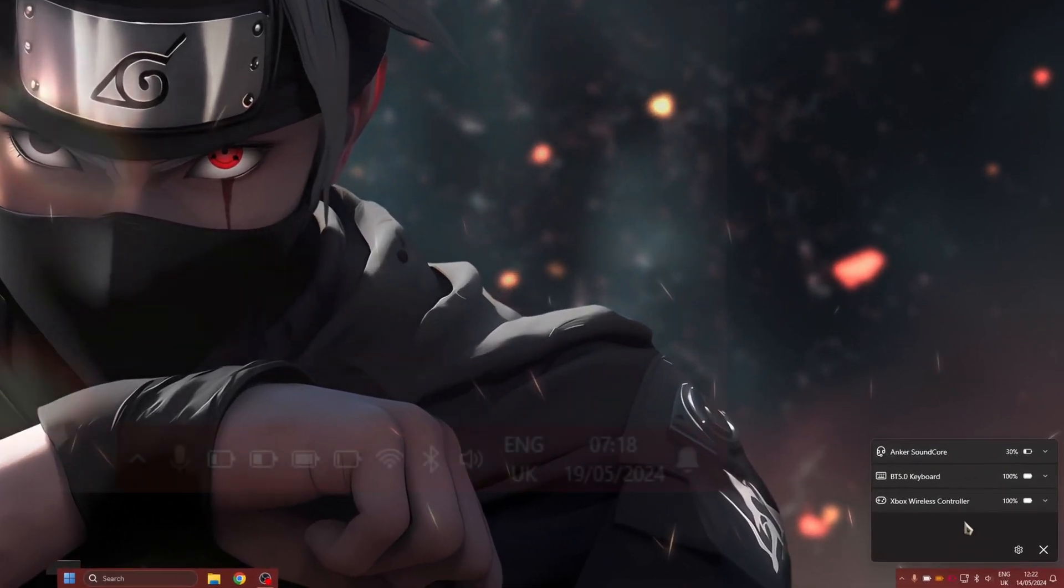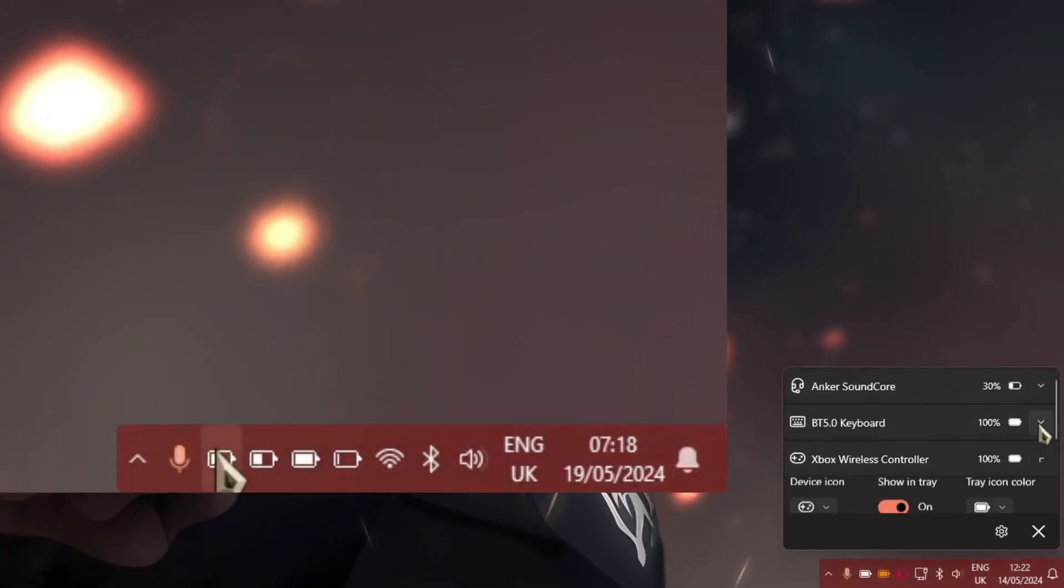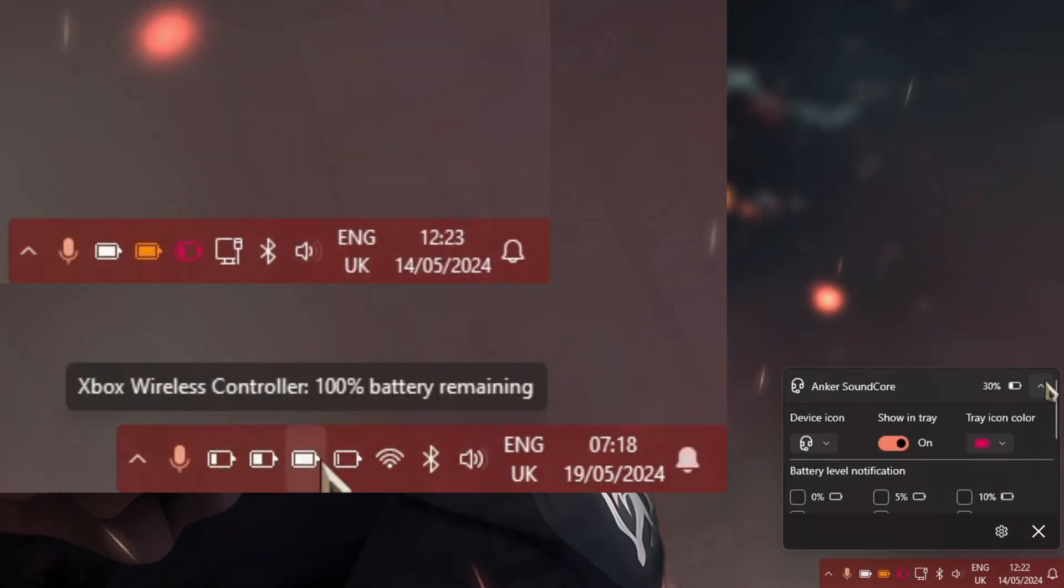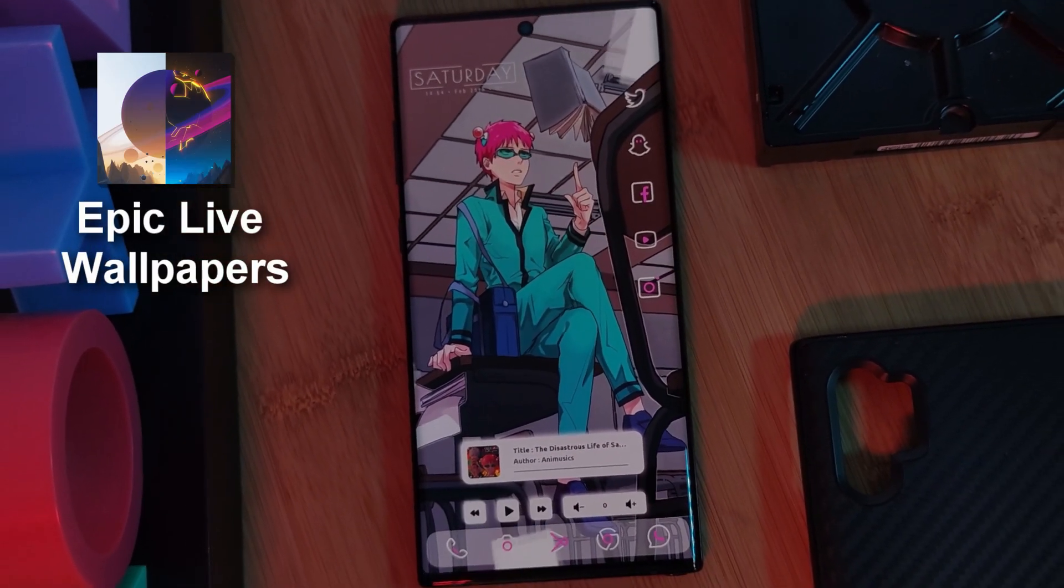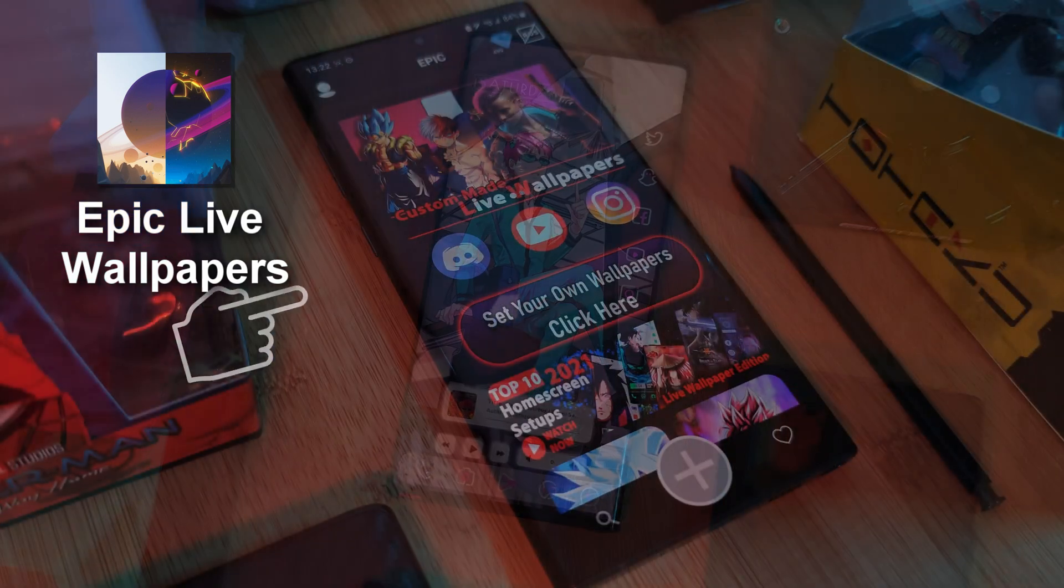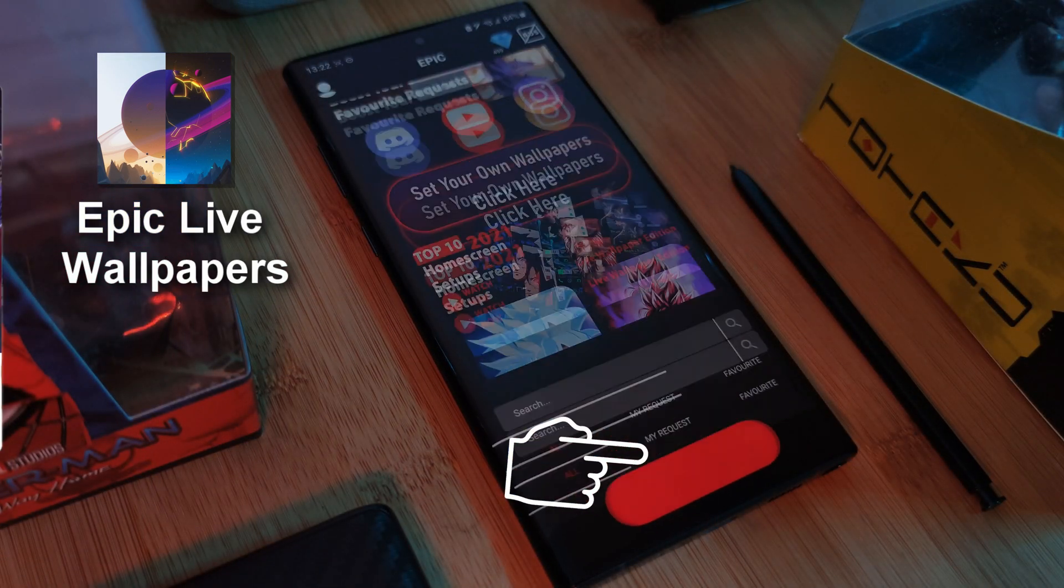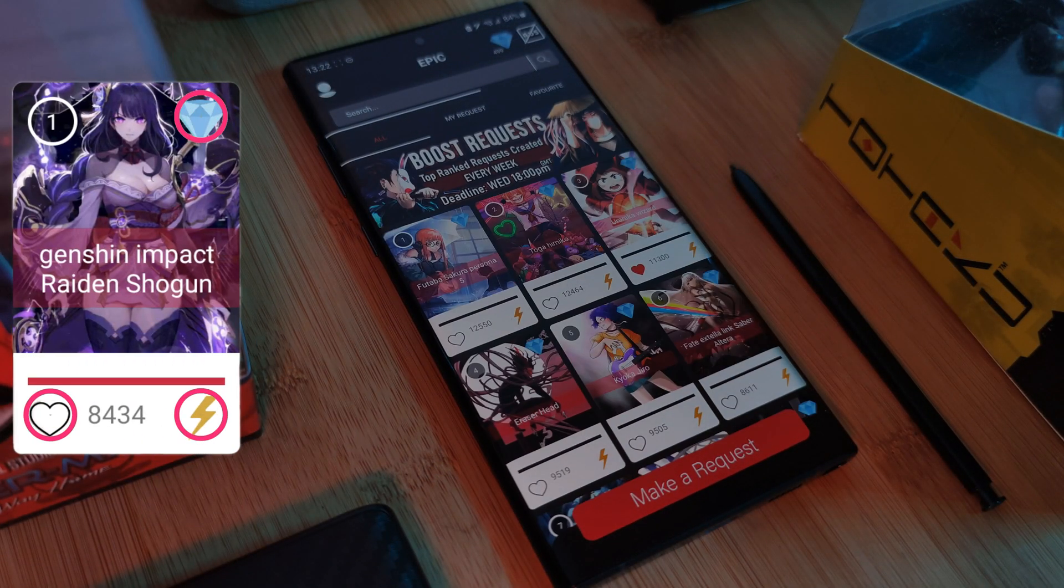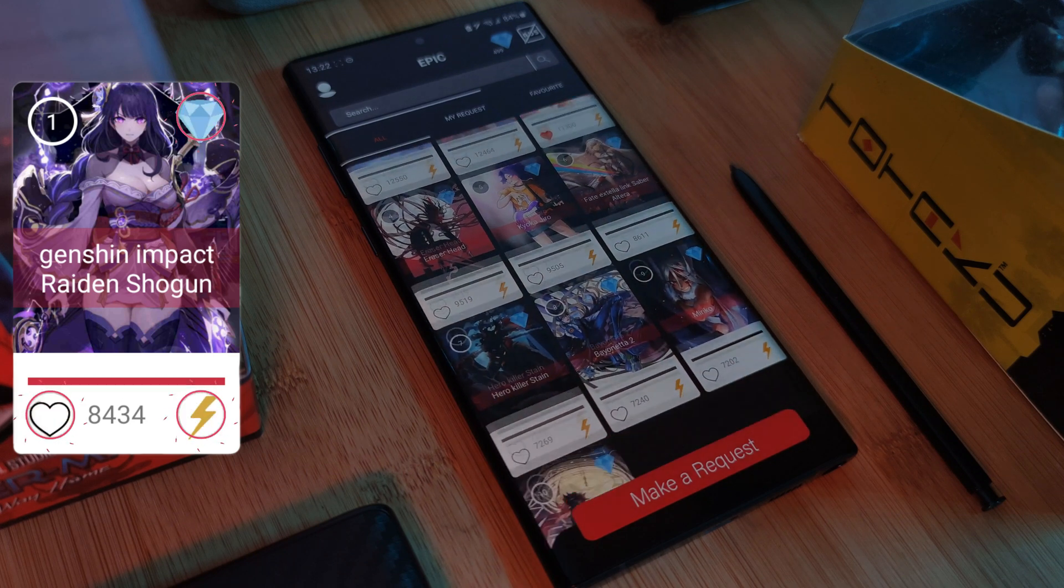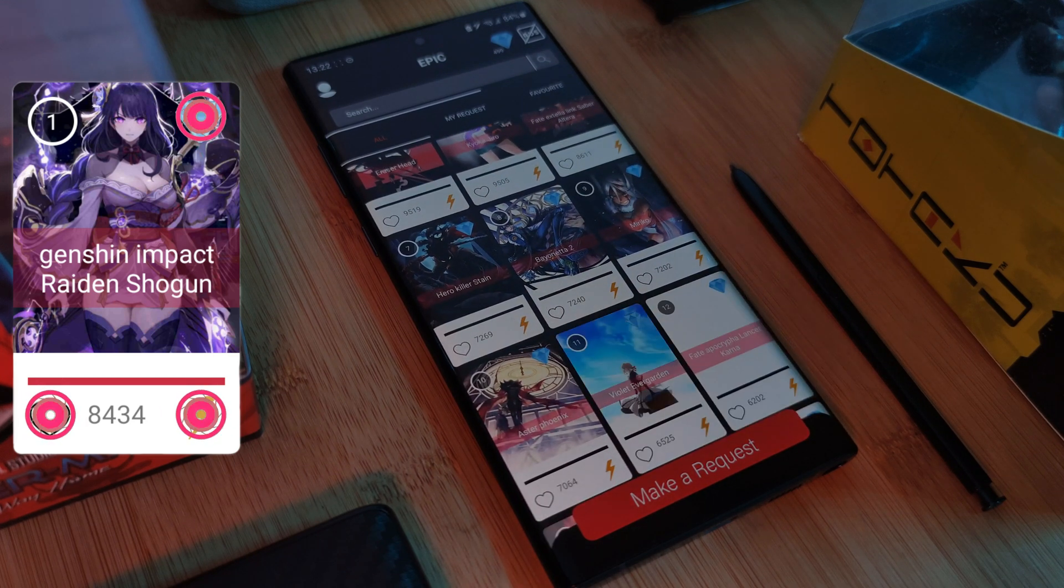And as always, if any of you guys want to grab my live wallpapers, you can do so from my very own Epic Live Wallpaper app. And of course, make sure to visit the request section where you can also submit your own wallpaper requests.